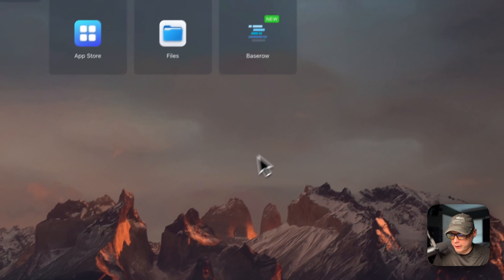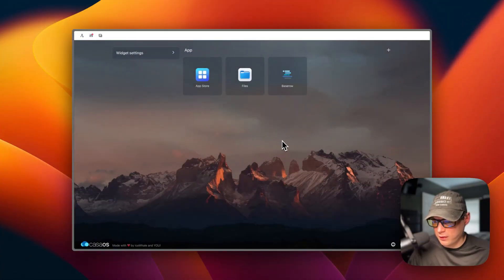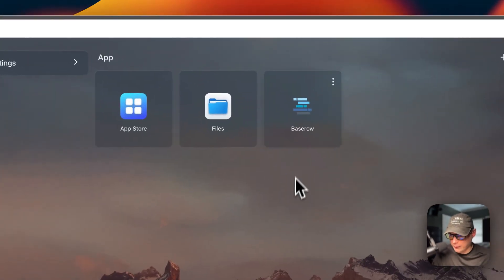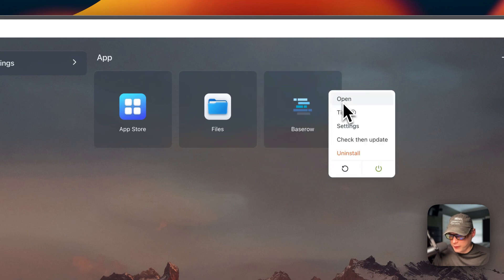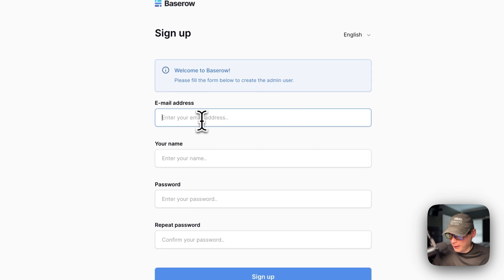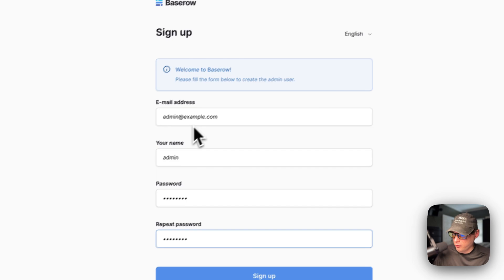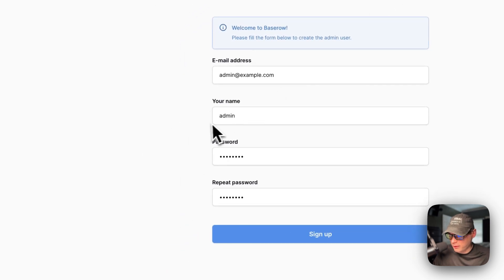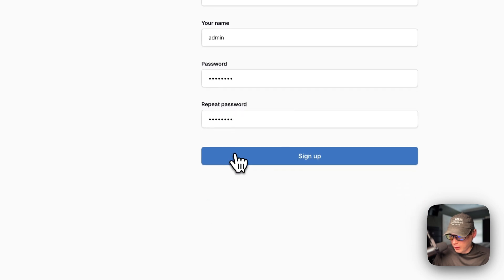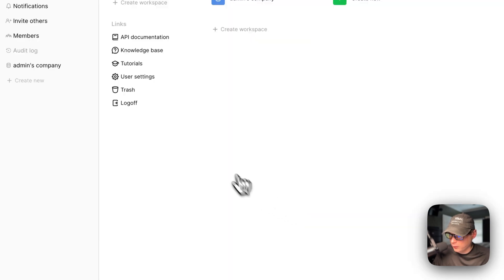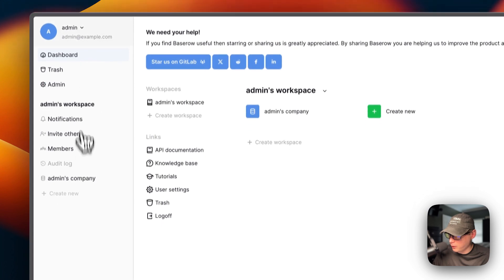Now I'm going to get the UI set up. You can open Baserow from the Web UI button in CasaOS. On the first launch, you'll need to enter an email address, a name, a password, and confirm the password to create your account. Then click Sign Up.